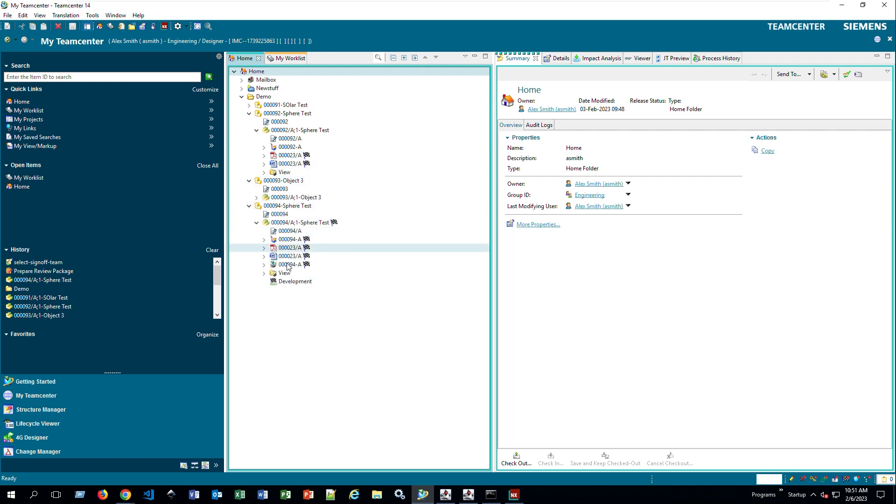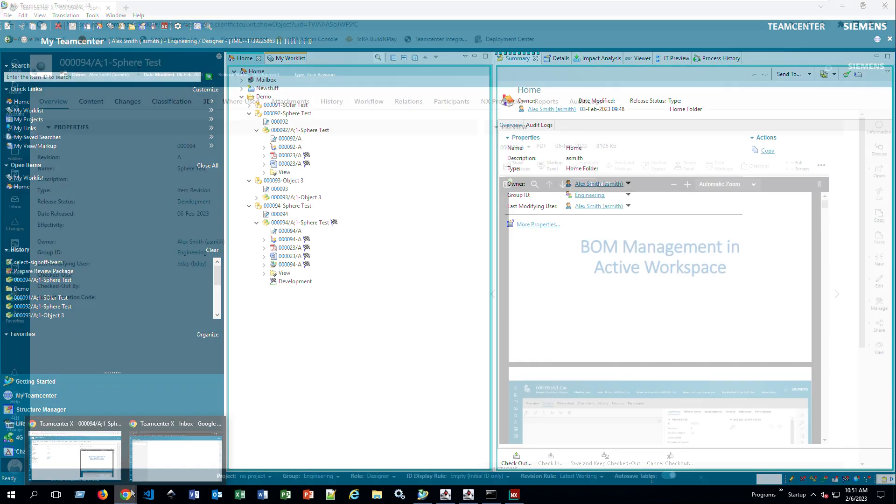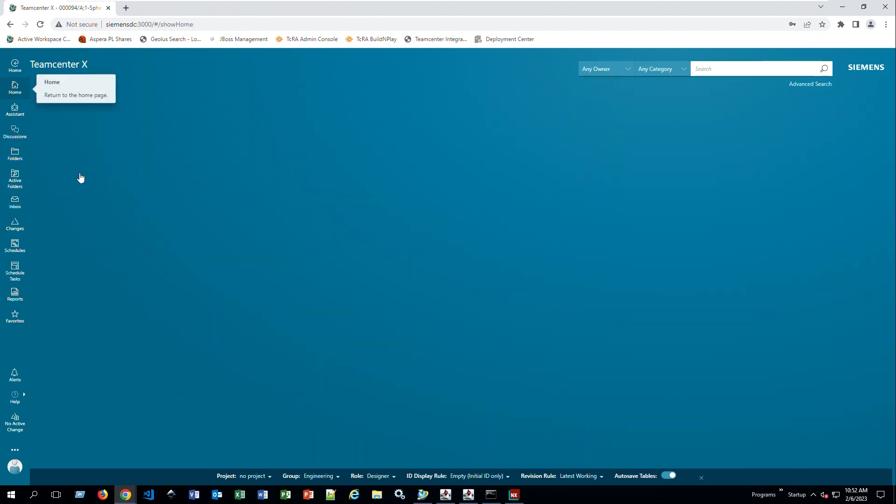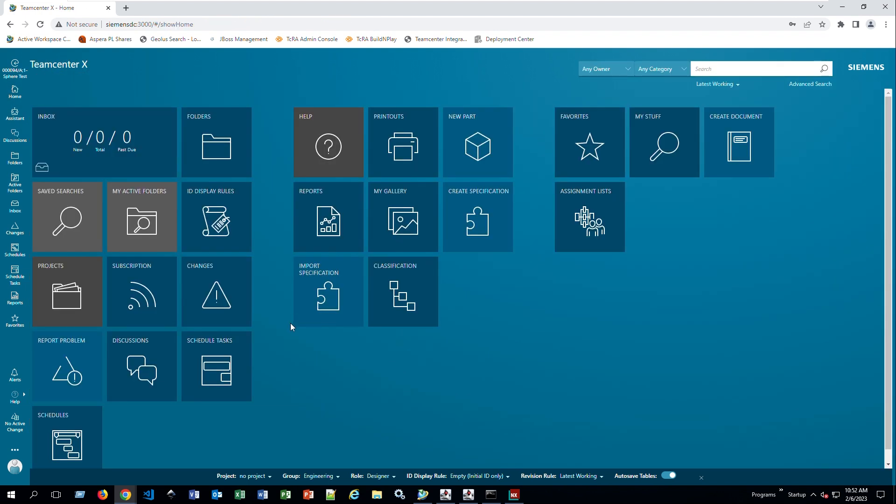The one that we did, I believe, was 0094. Let me just double-check. Correct. So as you can see, you can do everything you want that you were accustomed to do in the Rich Client. In the other location, there's a lot more features, a lot more things that you can do, but this is just a simple, basic demonstration of Active Workspace and how it is compared to the Rich Client.